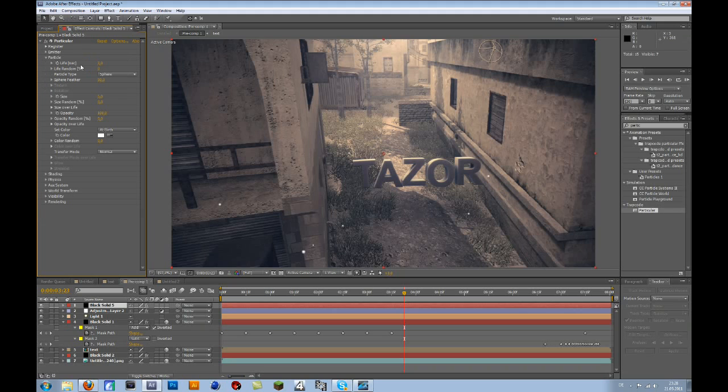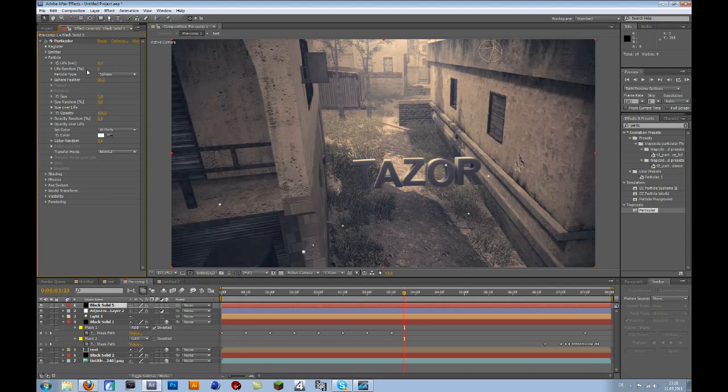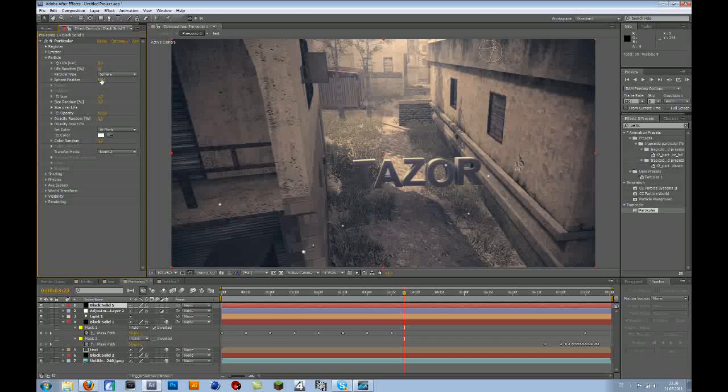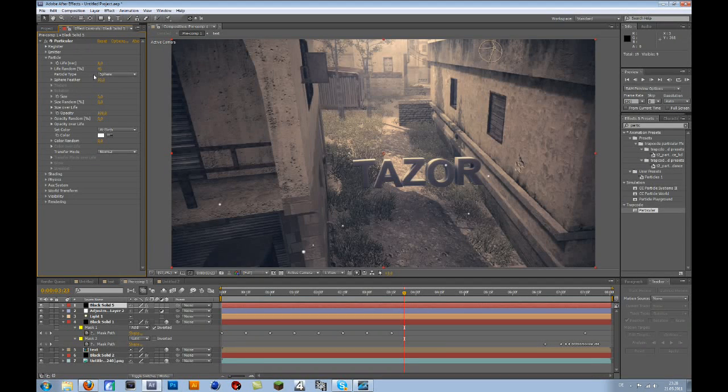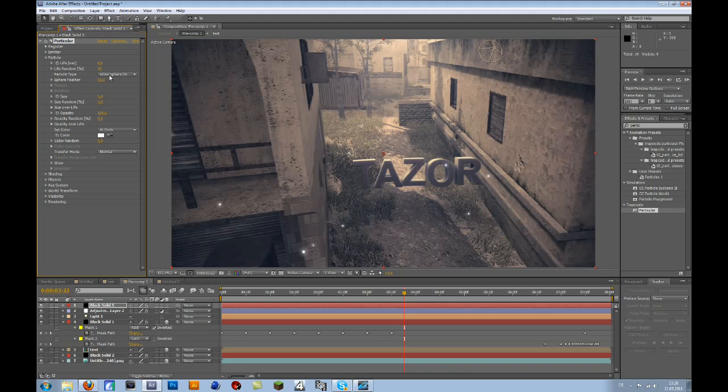Now you go to Particle. Life per second, 8. Life randomness, let's say 45%. Let the Particle type Sphere or Glow Sphere, but I prefer Sphere.